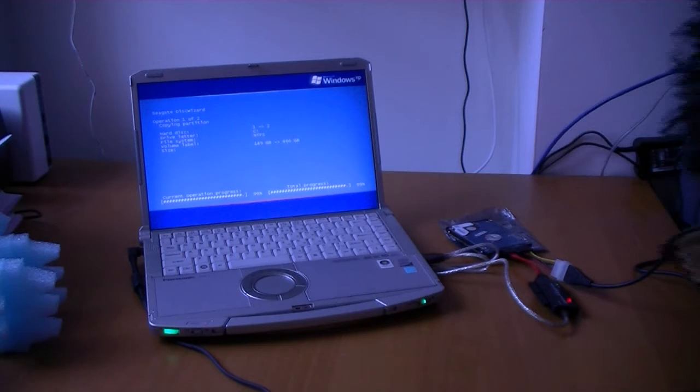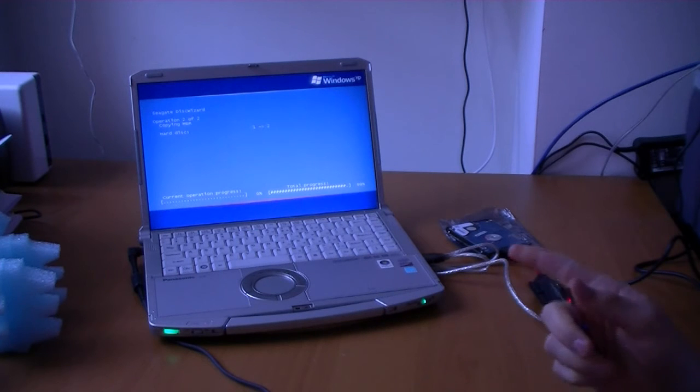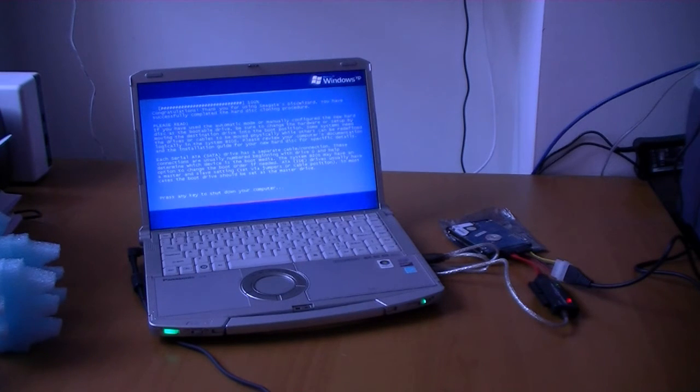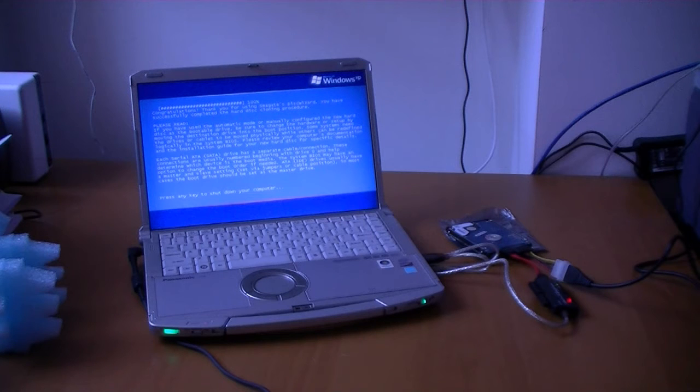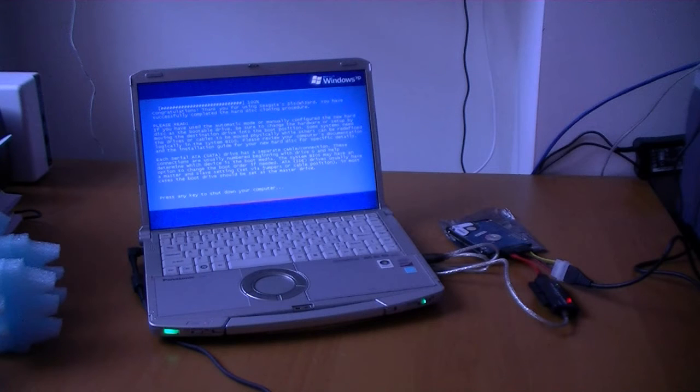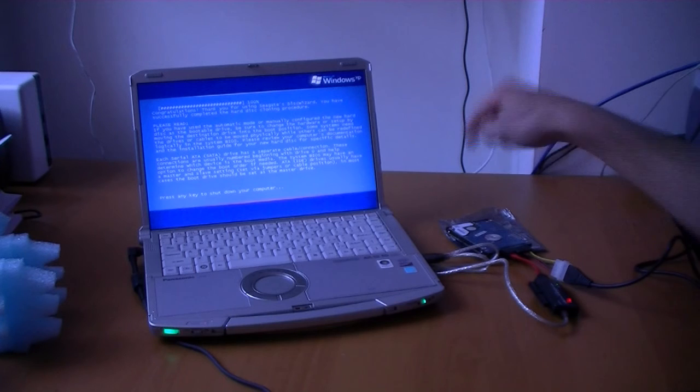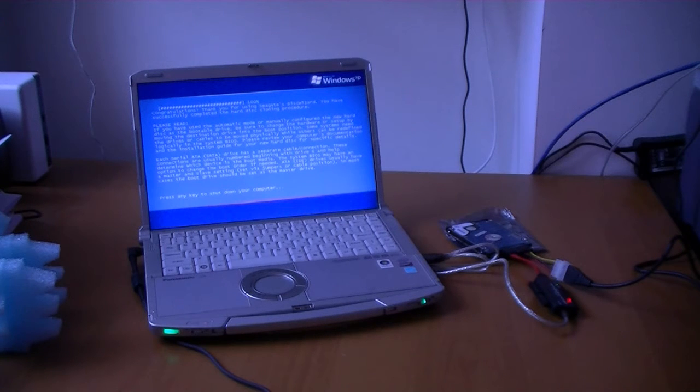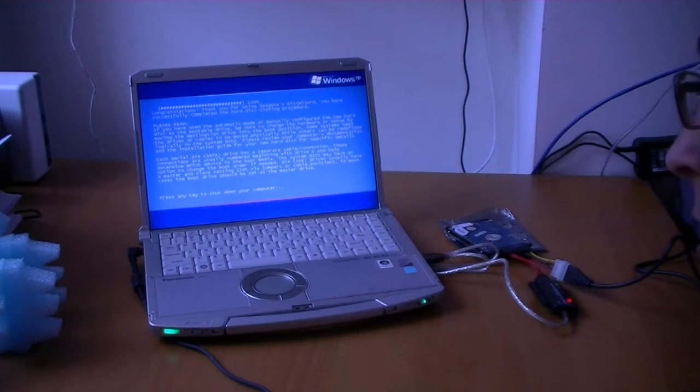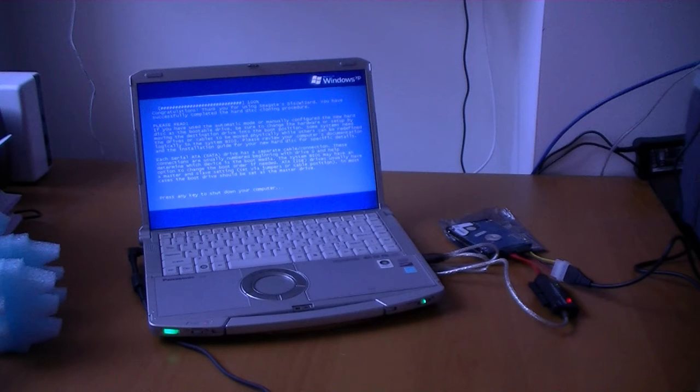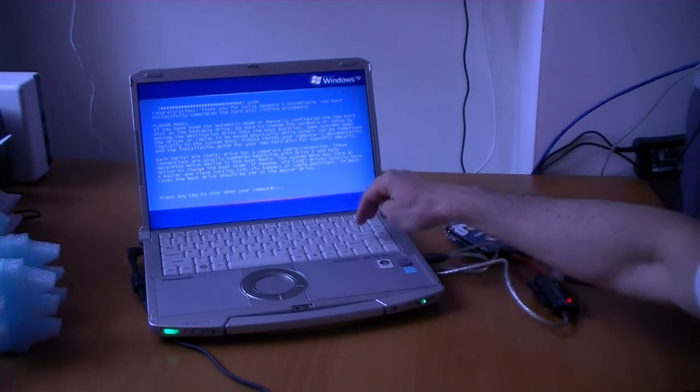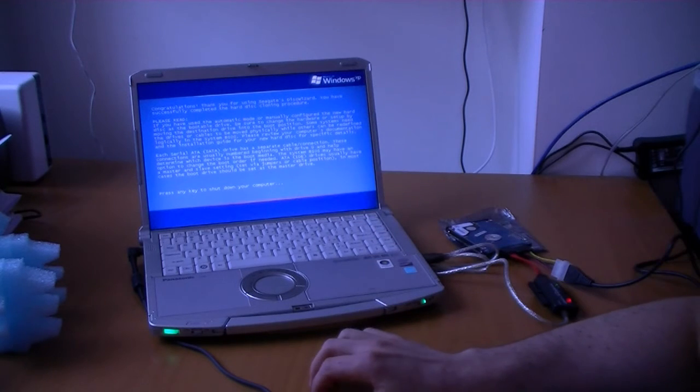Okay, tuning back into the cloning, we just hit 100%, and now everything is running through. So congratulations, thanks for using Seagate's Disk Wizard. You have successfully completed the Hard Disk cloning procedure. Now, it's basically saying that we need to move the cloned disk into the booting position. So we're going to move it into the spot as our primary hard drive. Hit enter, or any button rather, to shut down the computer.